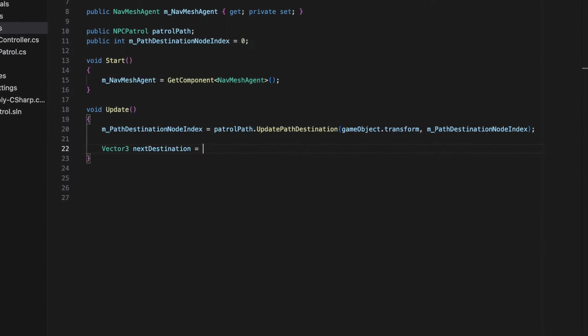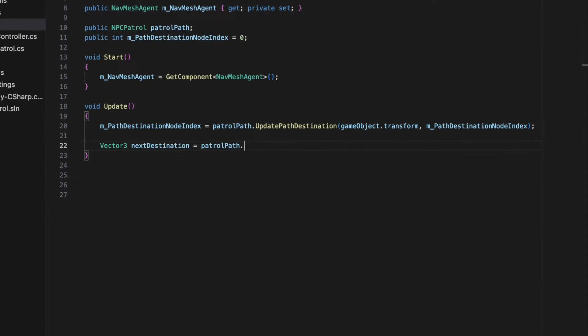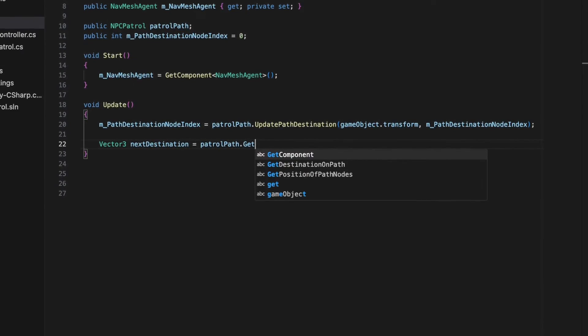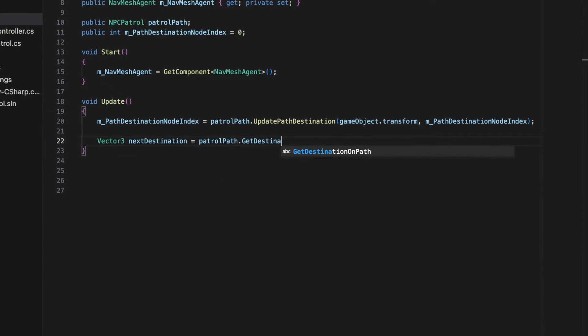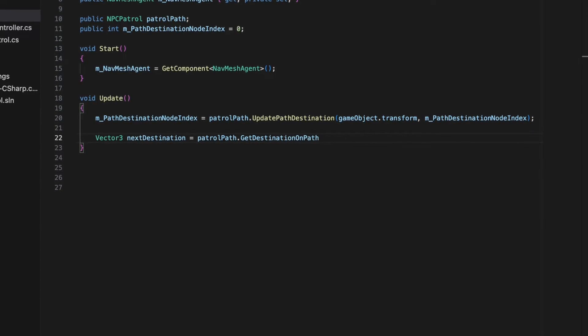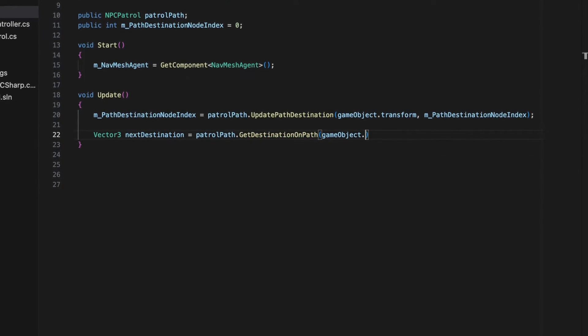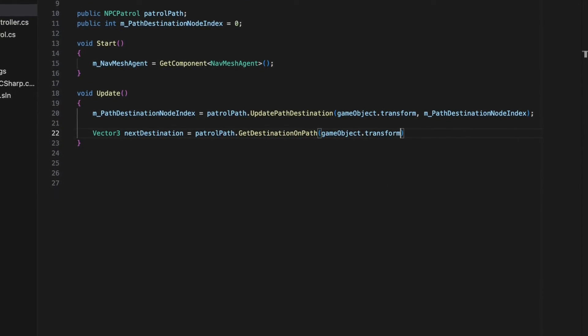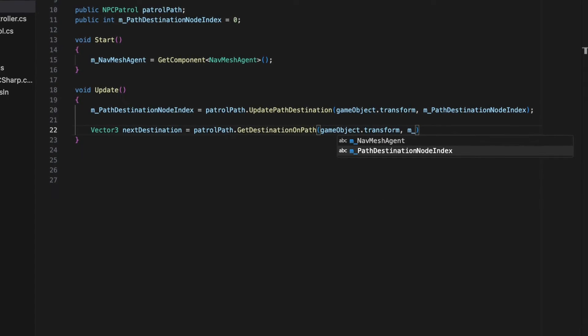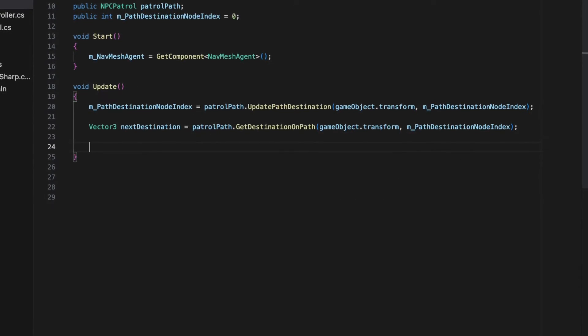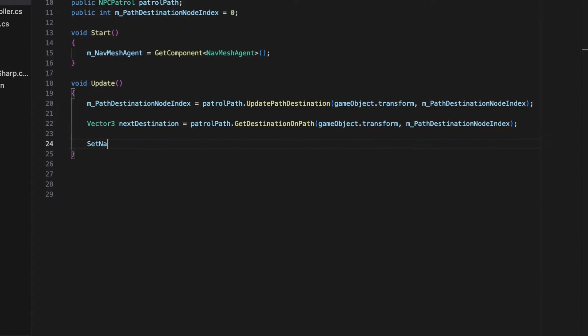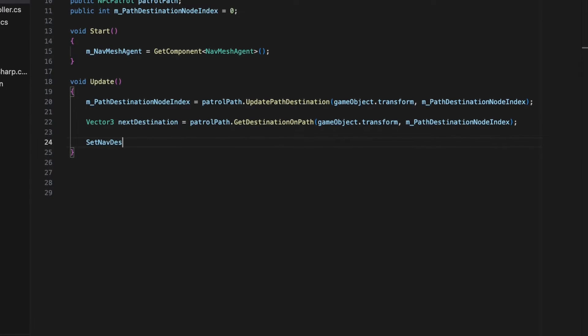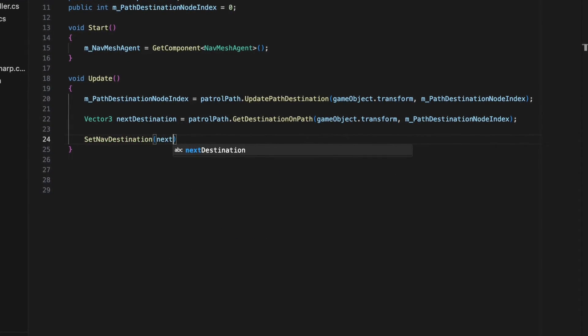The next line calls getDestinationOnPath method from the NPC patrol object as well, and passes it to the NPC's current position and the destinationNodeIndex. This method returns a vector3 object with the coordinates of the next destinationNode.